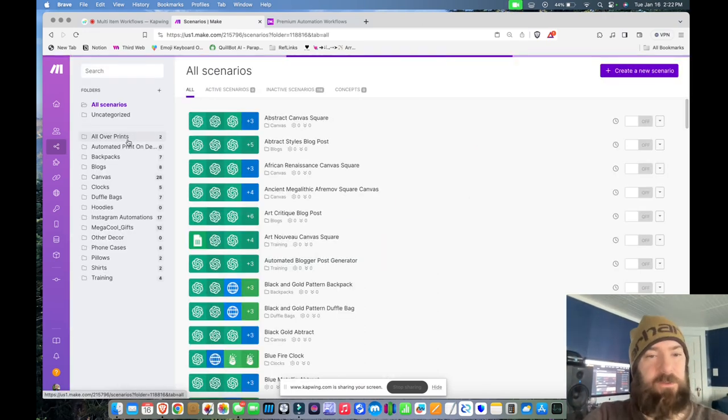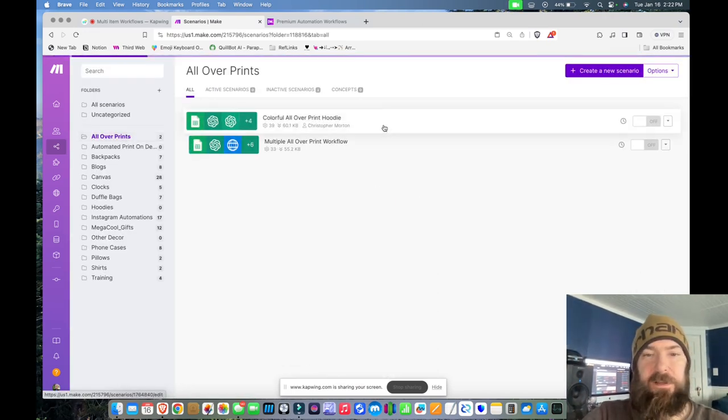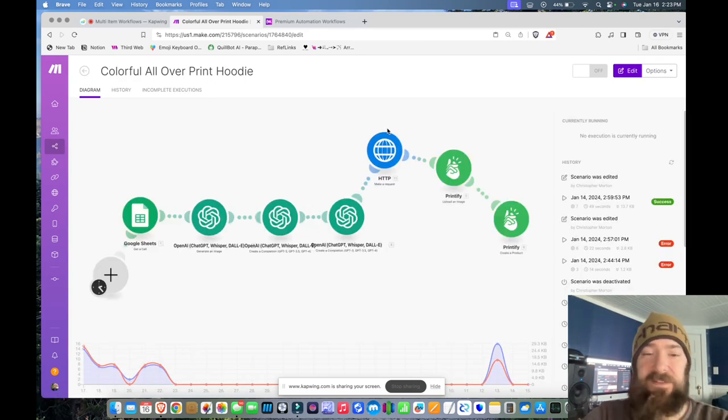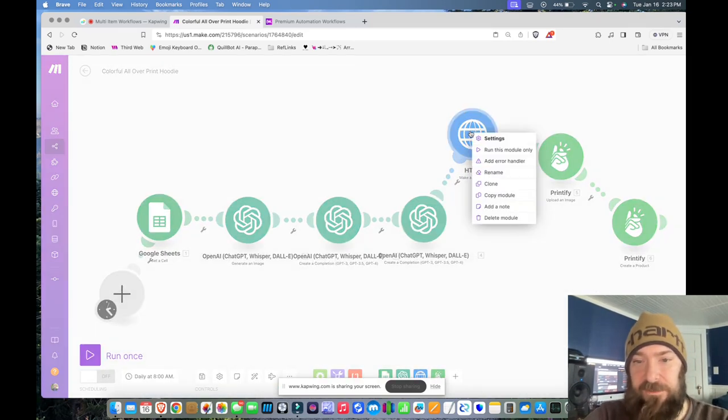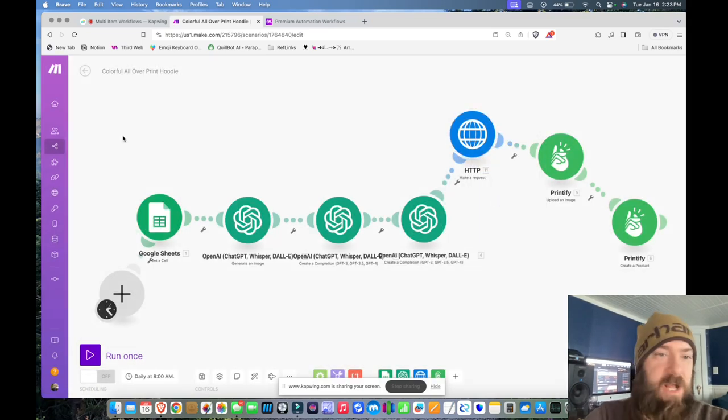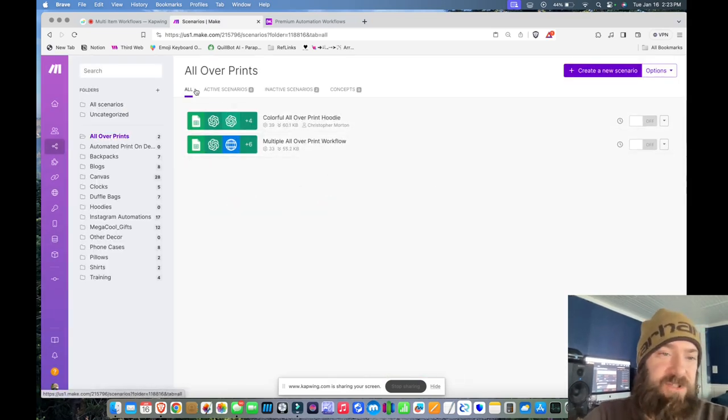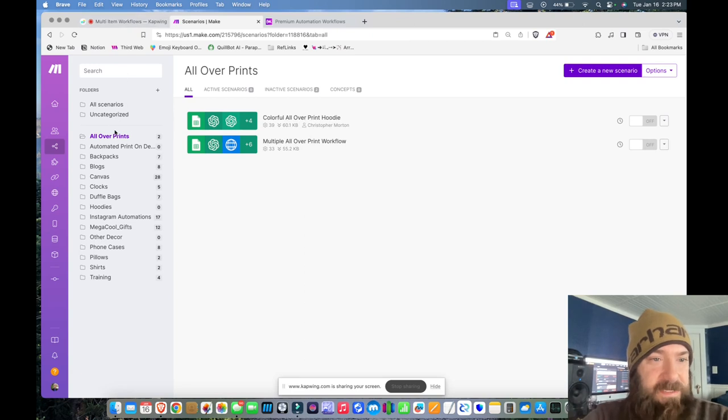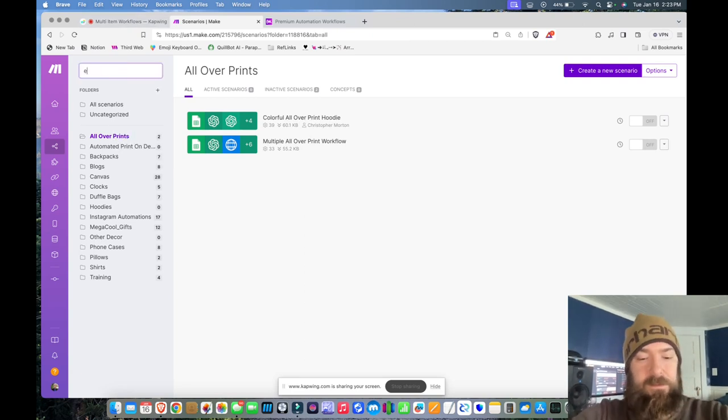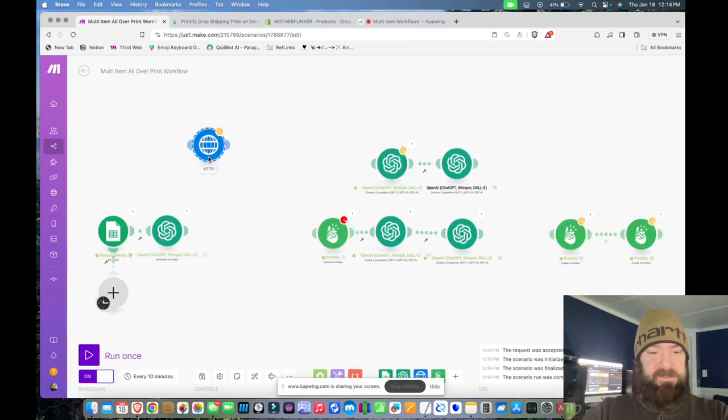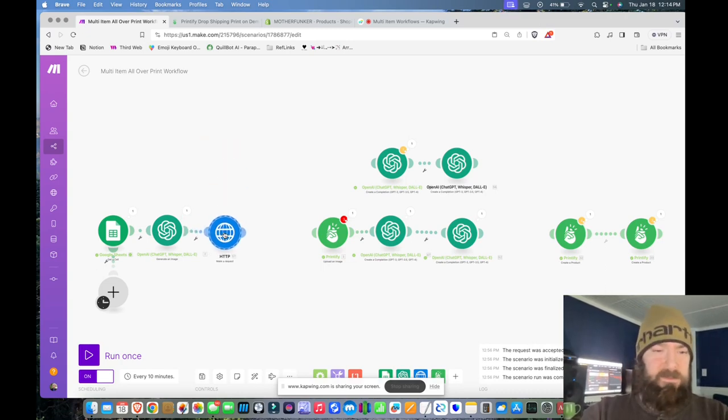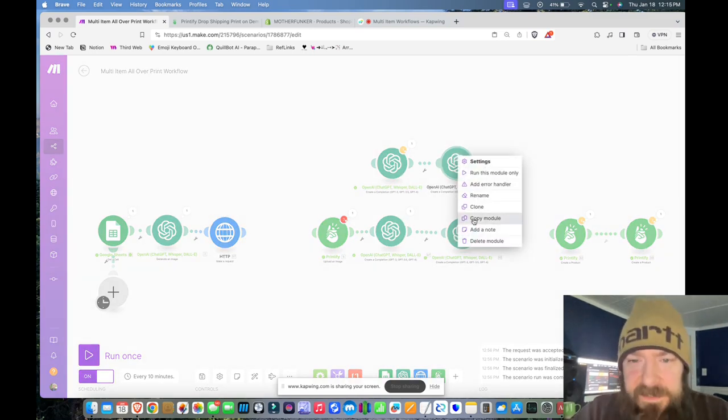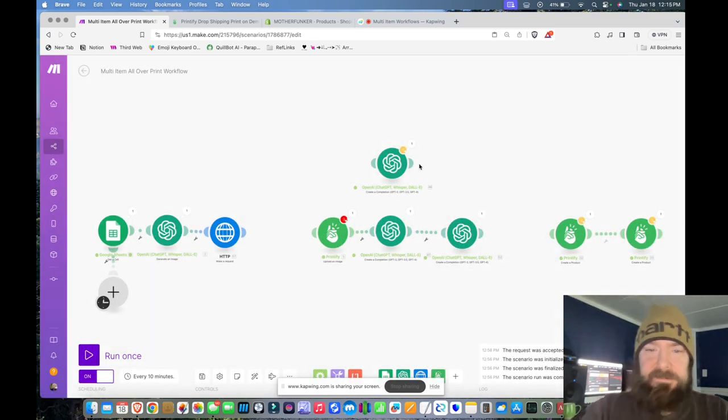Now I'm going to go to all-over prints. Let's go to my hoodie and the module that I need to copy is the image scaler. So I'm going to right-click and copy module. And then let's go back to the scenario I was just creating. Now I'm going to paste the HTTP module I just copied and drop it into place. Now I need to get rid of that.